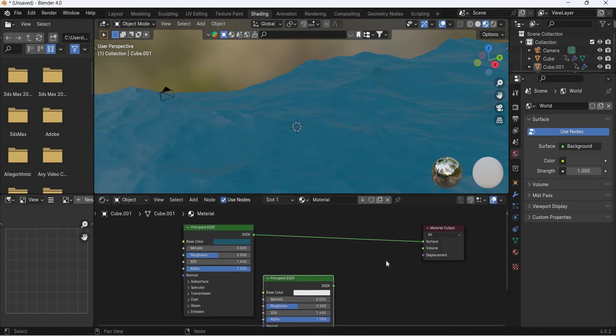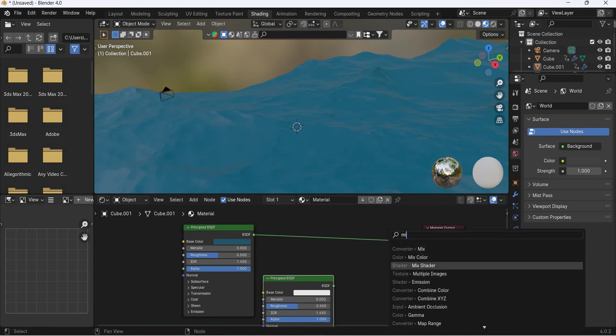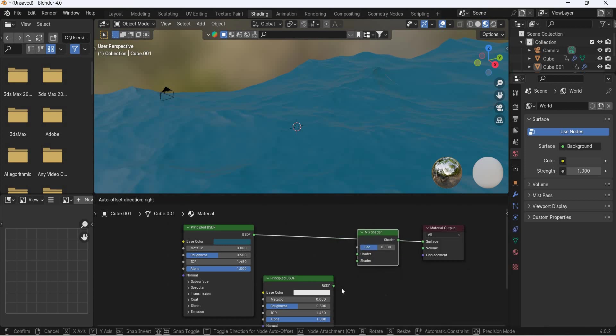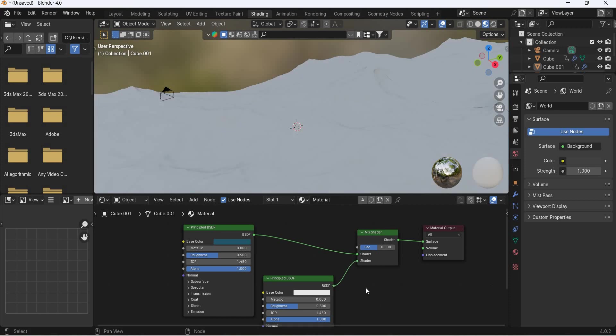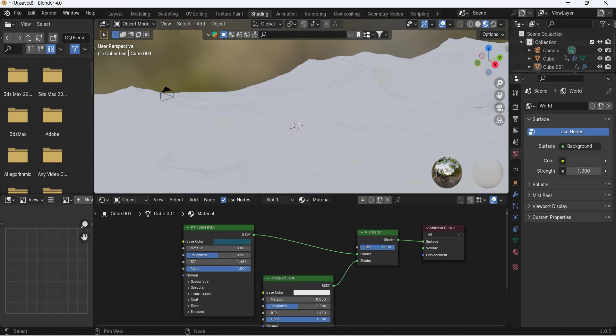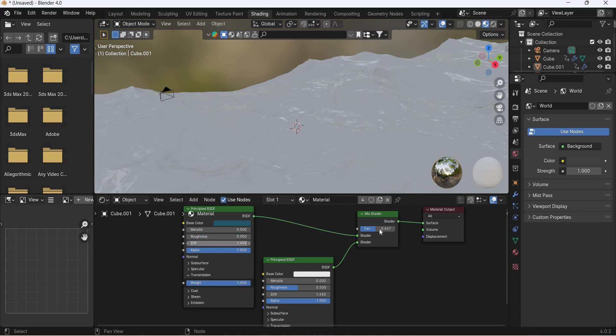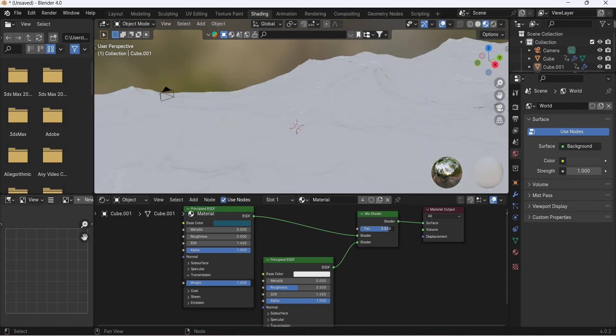We are going to mix this. Shift A, mix shader. There is mix converter and mix shader. We need mix shader because we are mixing two shaders. So two shaders are mixed. One is blue, one is white. The transmission for our water is 1. Roughness is 0.